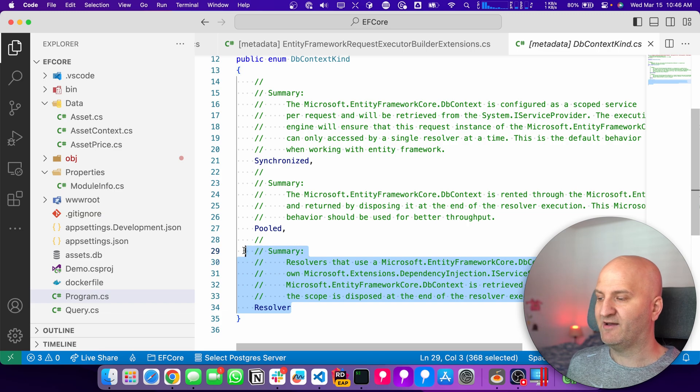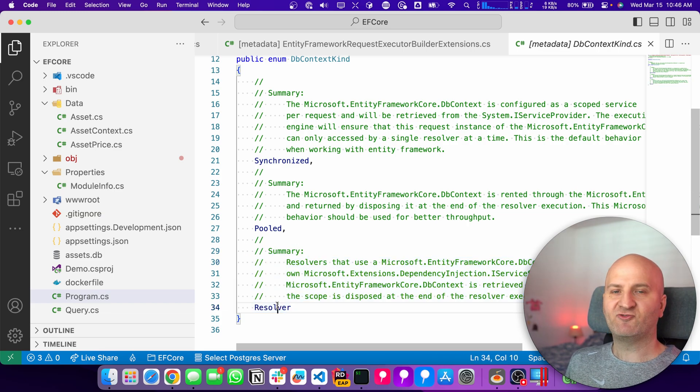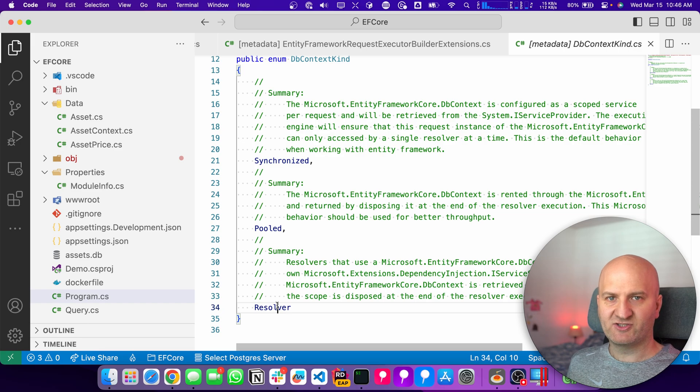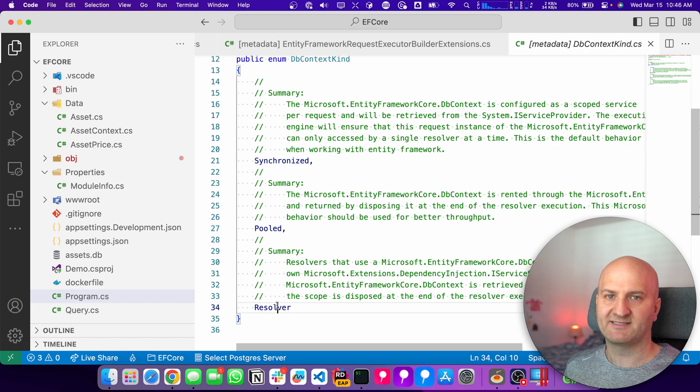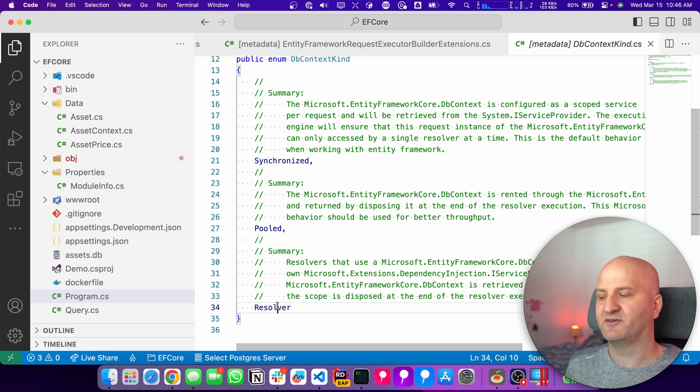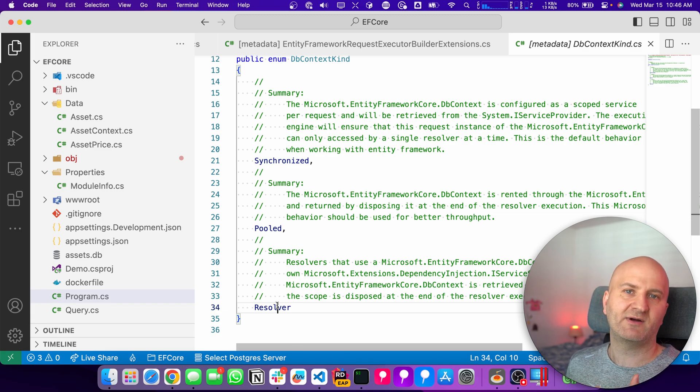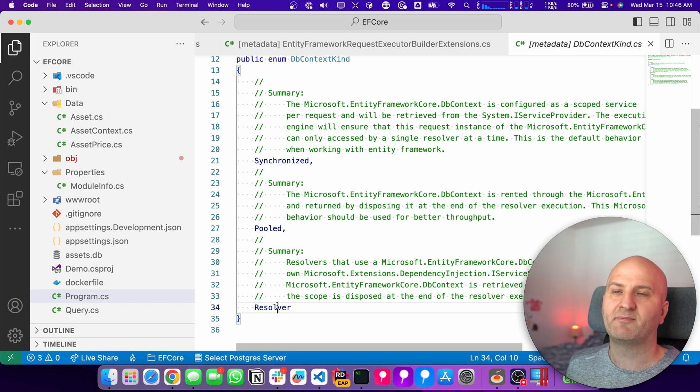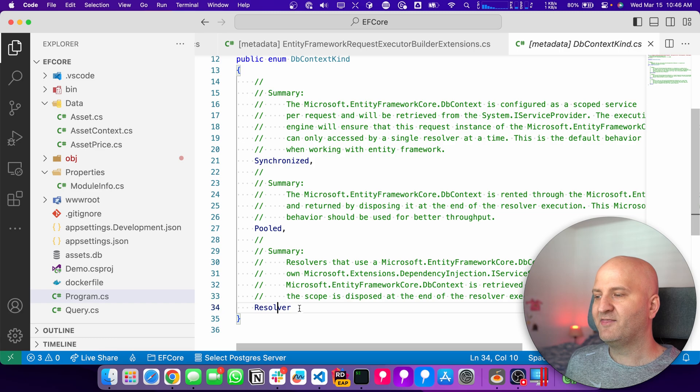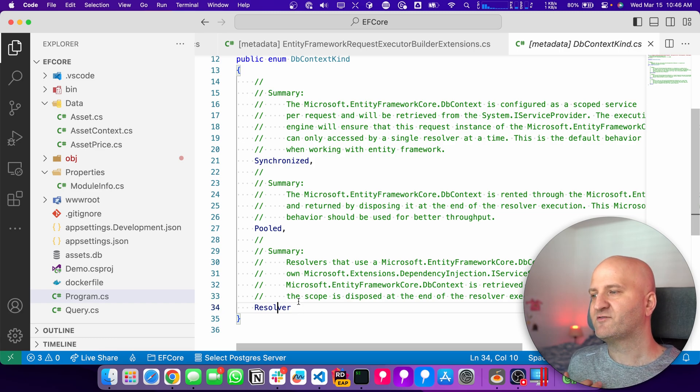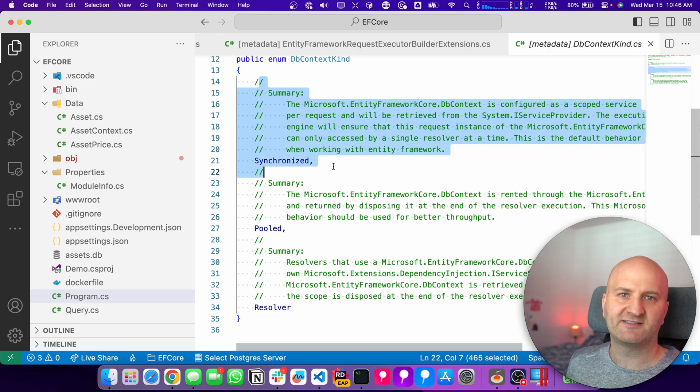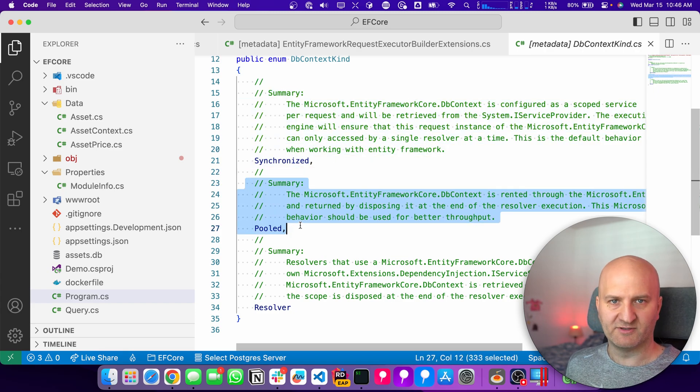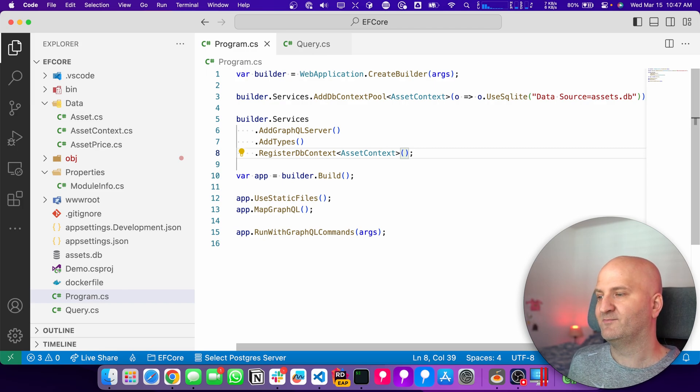But we also now have the resolver kind here. And the resolver kind means that we create a service scope per resolver and retrieve from the service scope the db context. So you don't have to do any change on how you use db context. We just create a scope per resolver where we execute database related logic and dispose the scope after this resolver pipeline is completed. And this actually gets the best of both worlds. You kind of can use it like you were using the synchronized behavior, but you get all the benefits of the pooled. So by default, we now use the db context kind resolver.